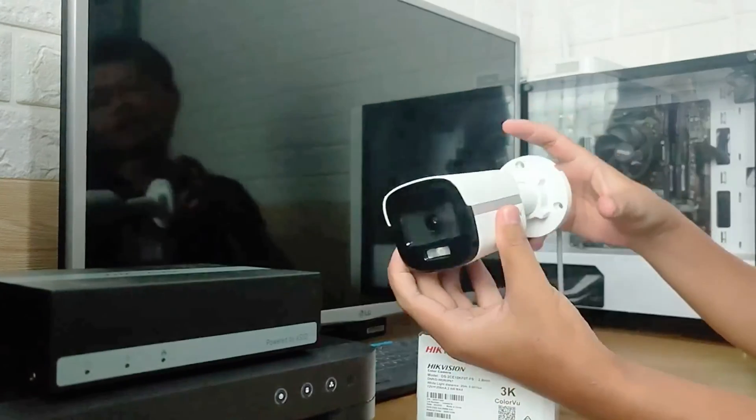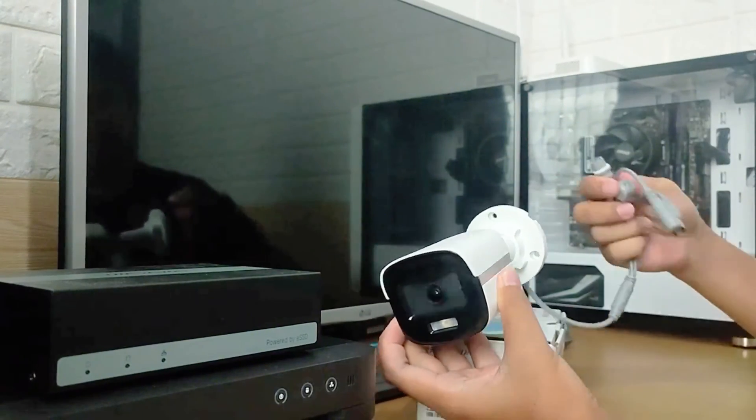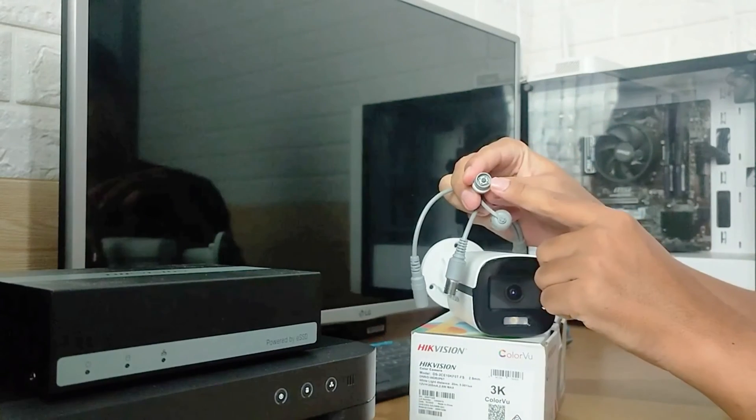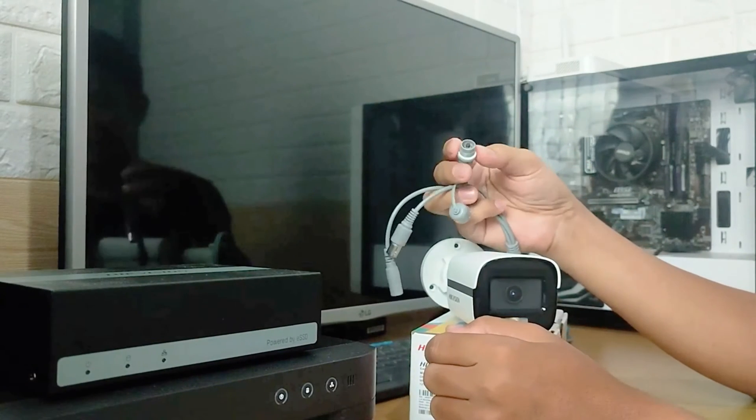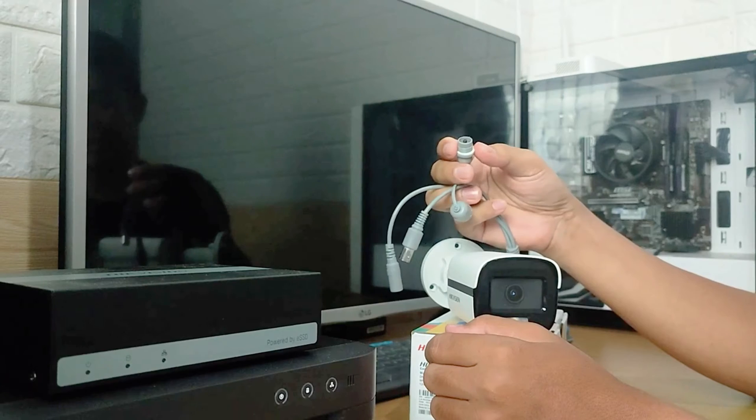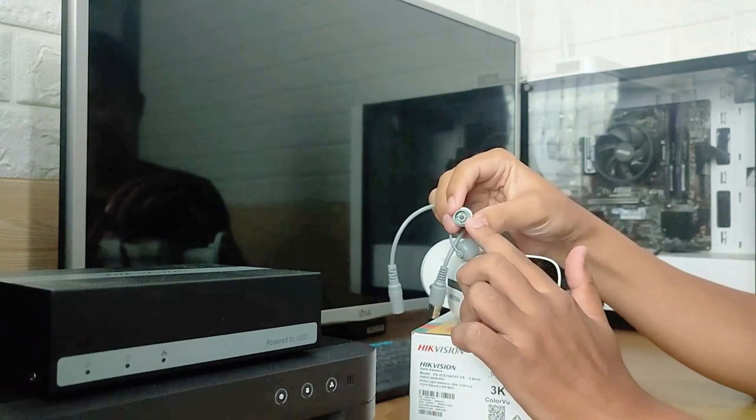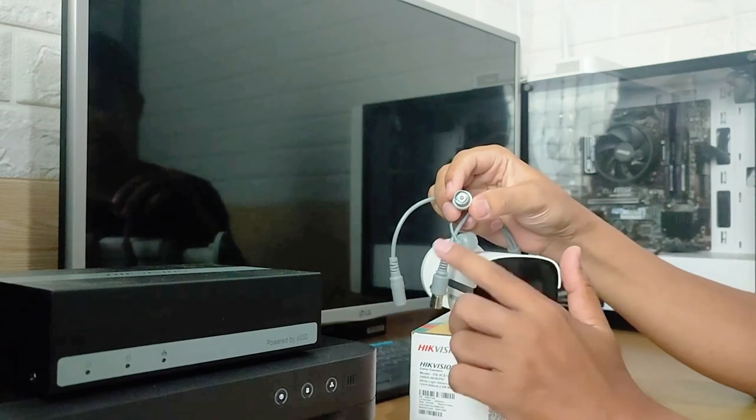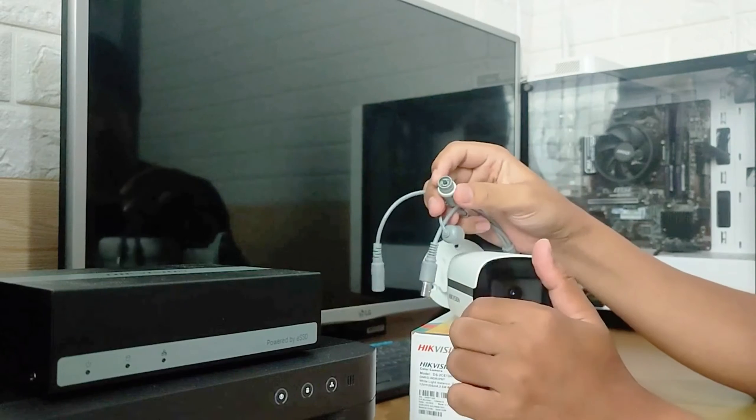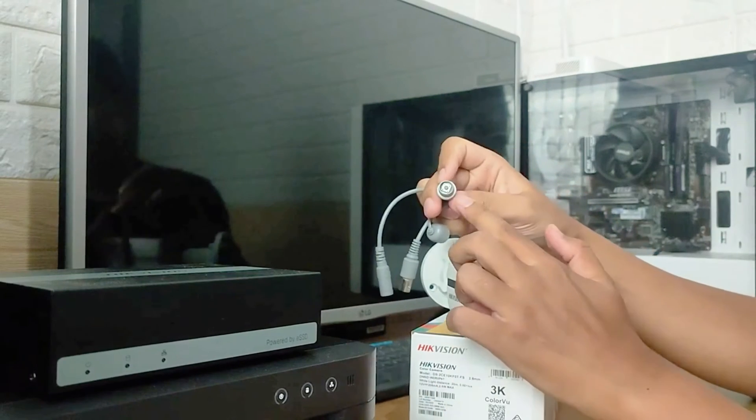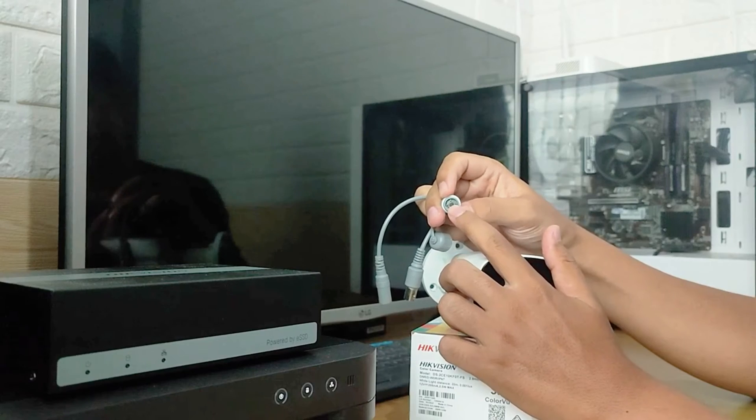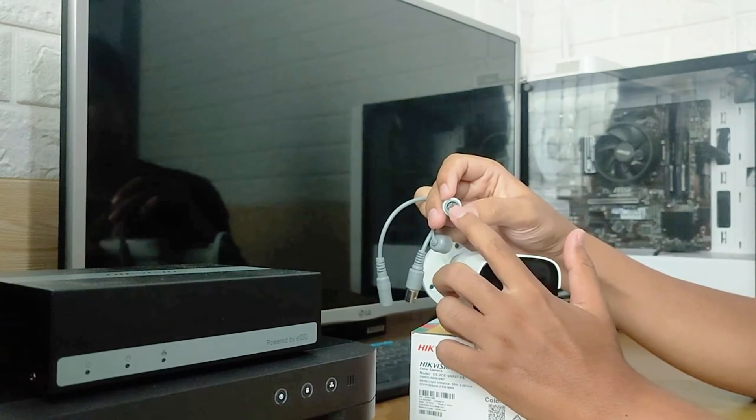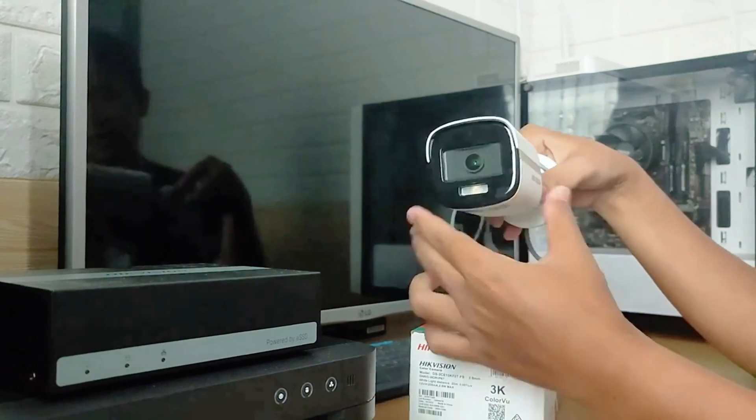The third feature is that this camera supports four signal inputs, which can be used for TVI, AHD, CVI, and CVBS. If you have a DVR other than Hikvision that uses AHD, CVI, or CVBS signal systems, this camera can still be used. Simply press the button for 5 seconds, and it will change its signal input accordingly.